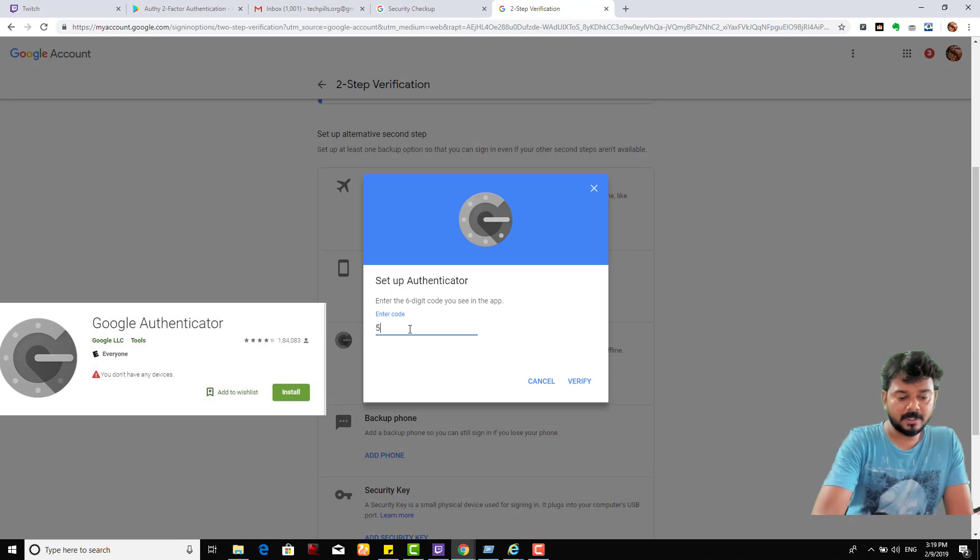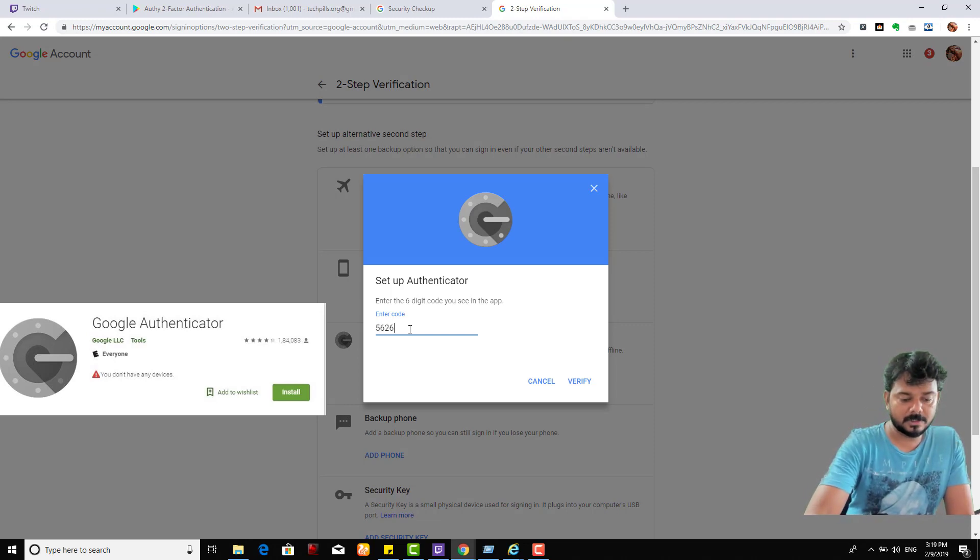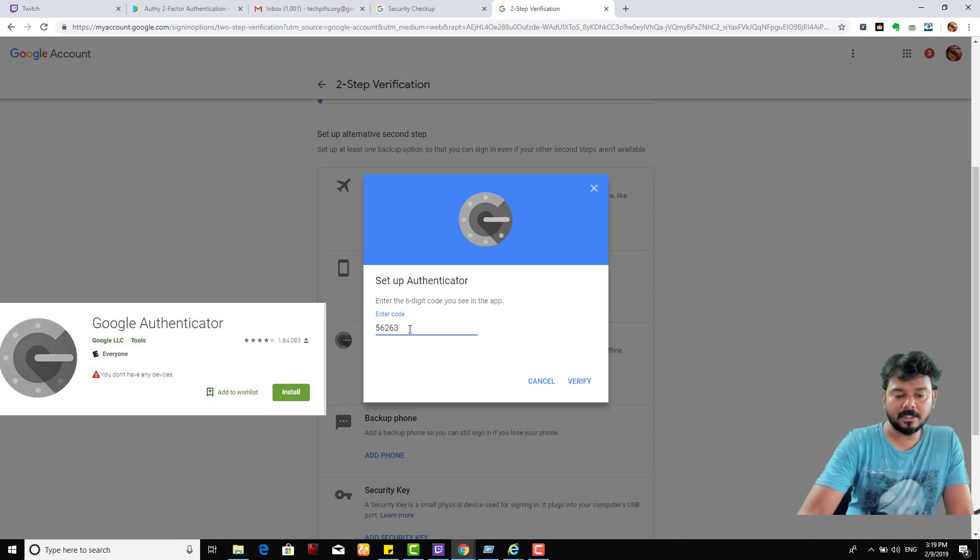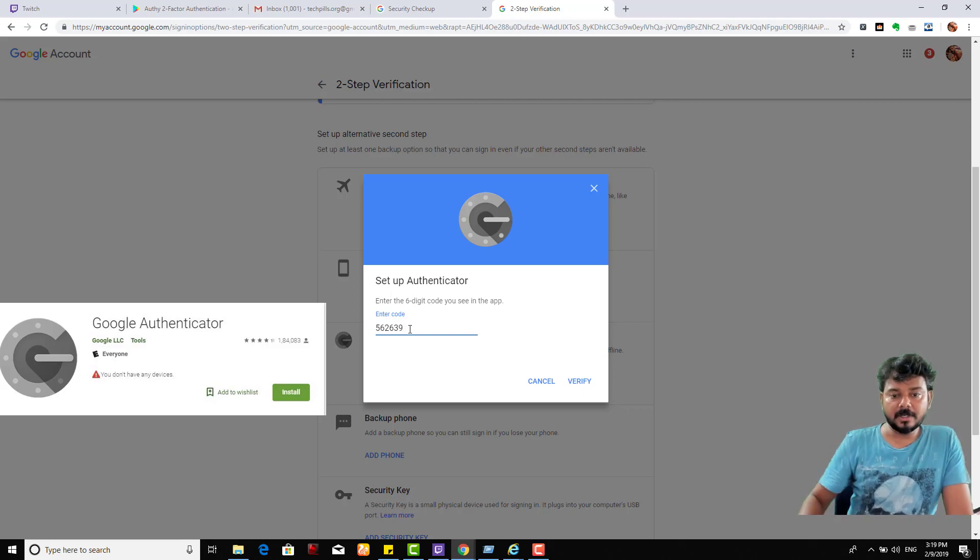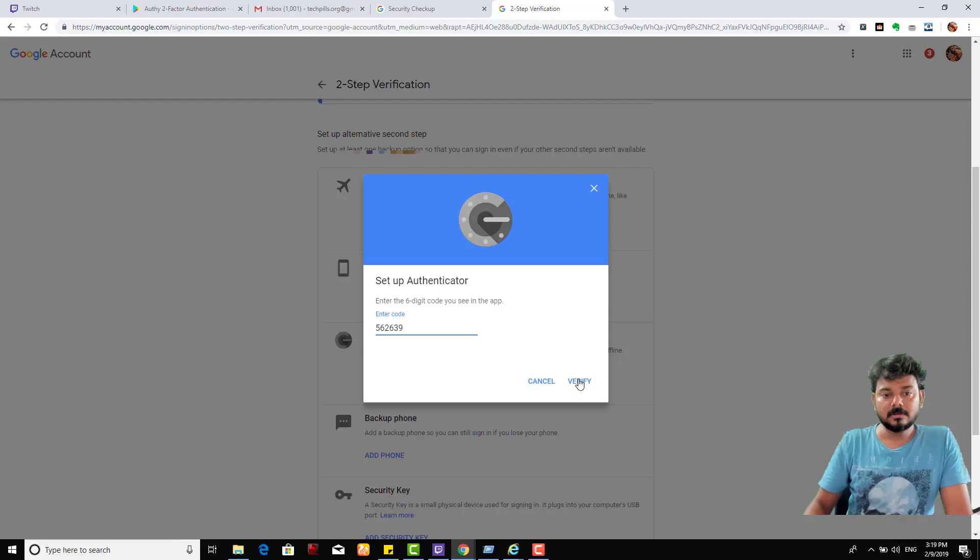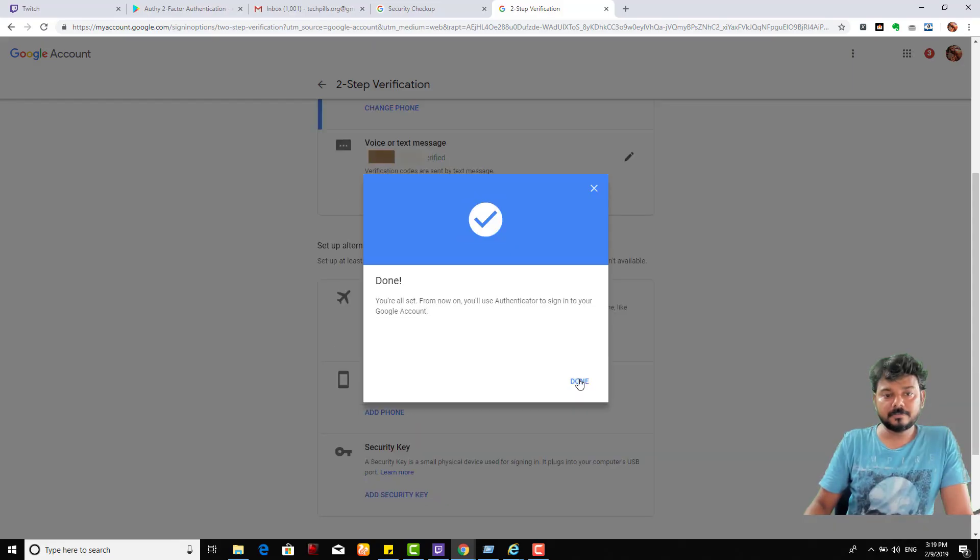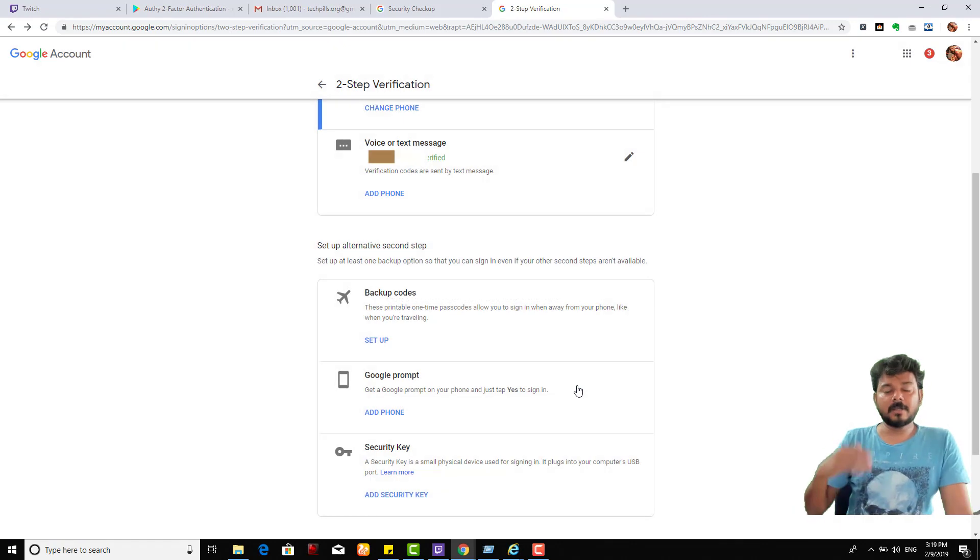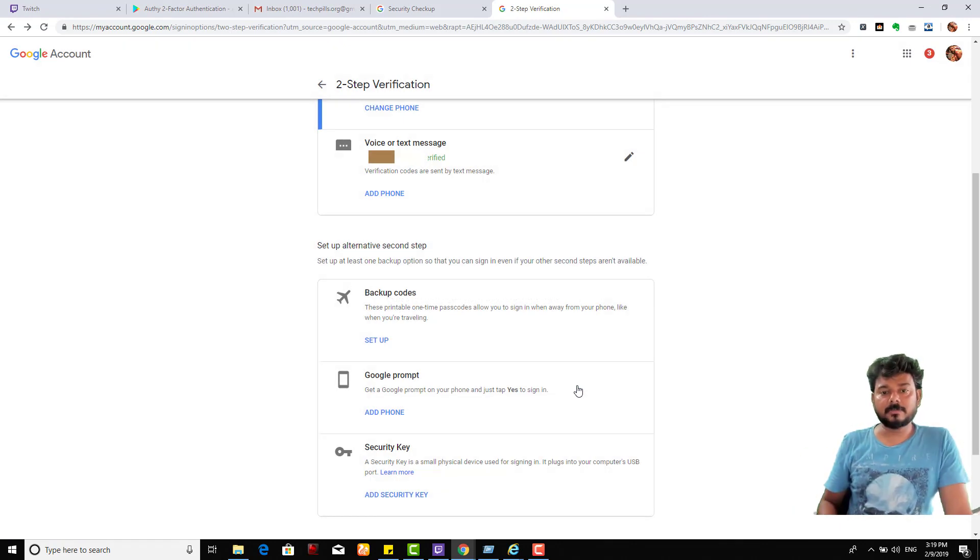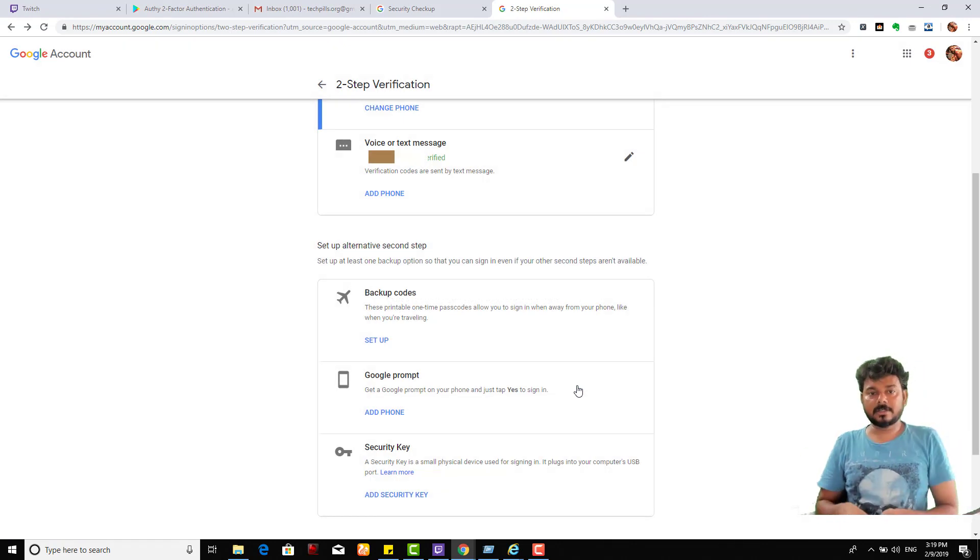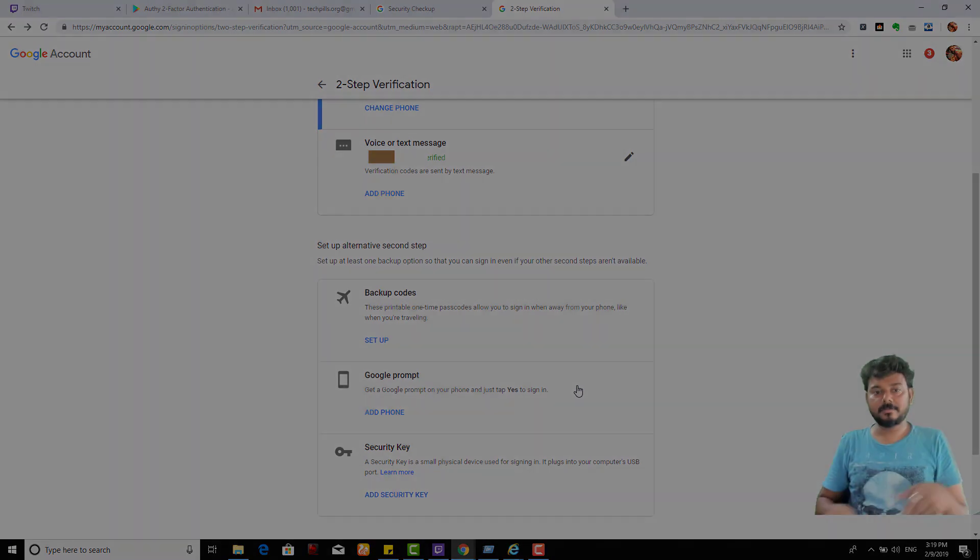The password is done. Next time when you're entering your password, I will try with the Authenticator app. The authenticator app is added now.